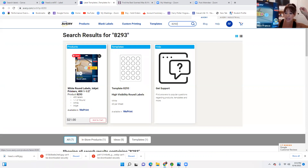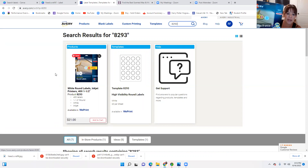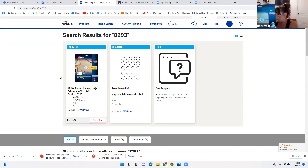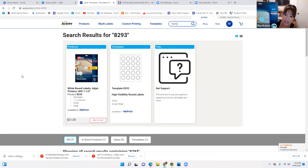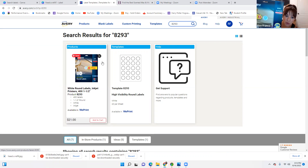If you guys don't have the rewards program at Staples, you really should get it because they give you money back. I swear I get my labels for almost free every single time. Turn in your ink, recycle your ink — you get money back for that too.